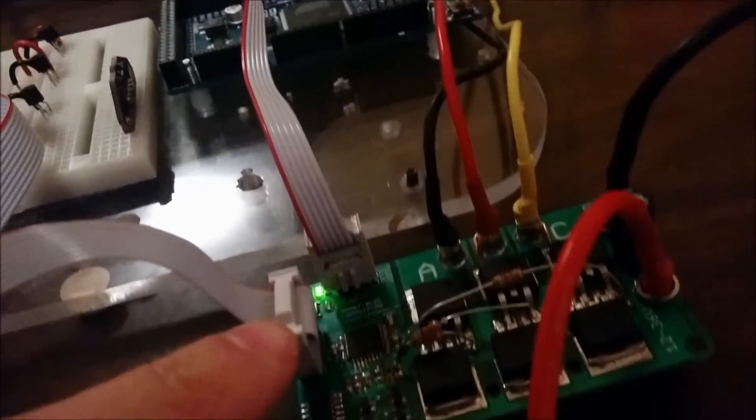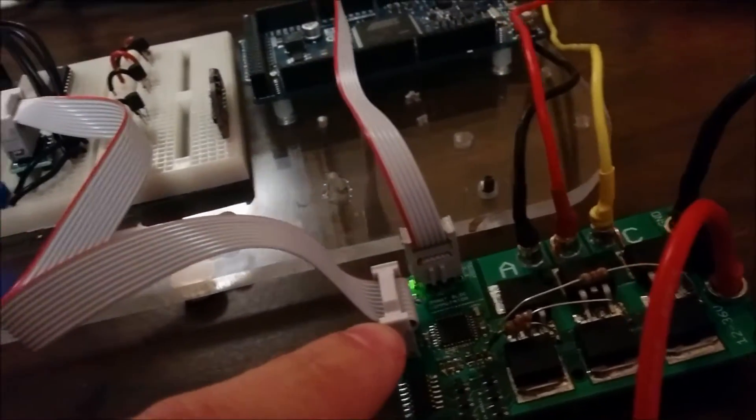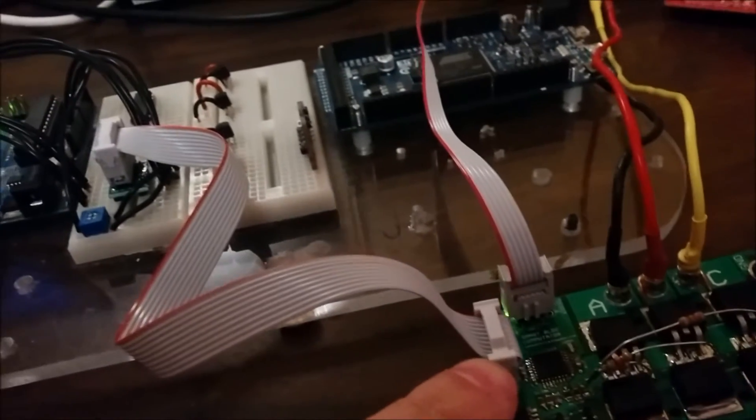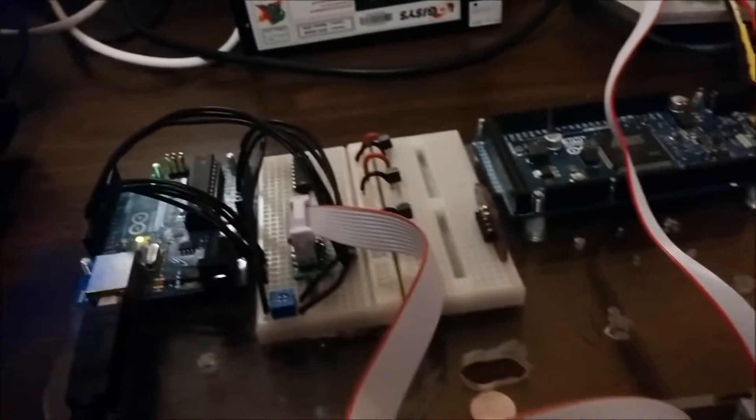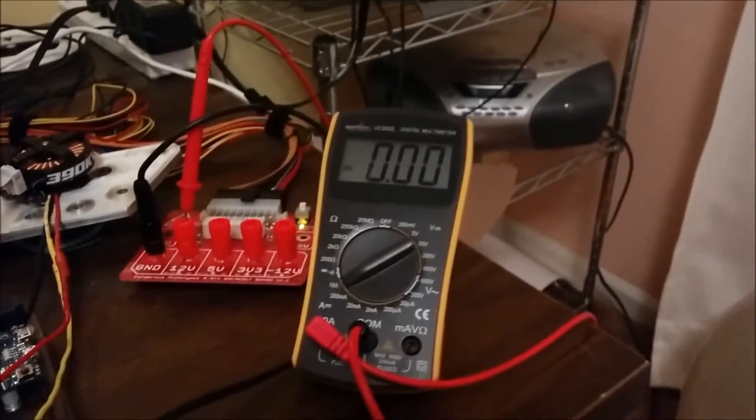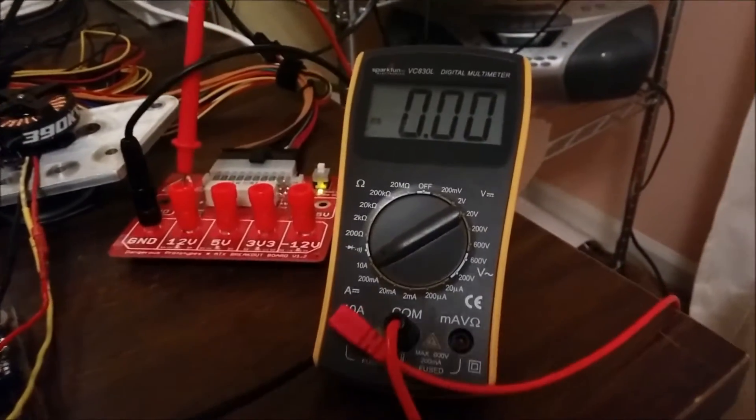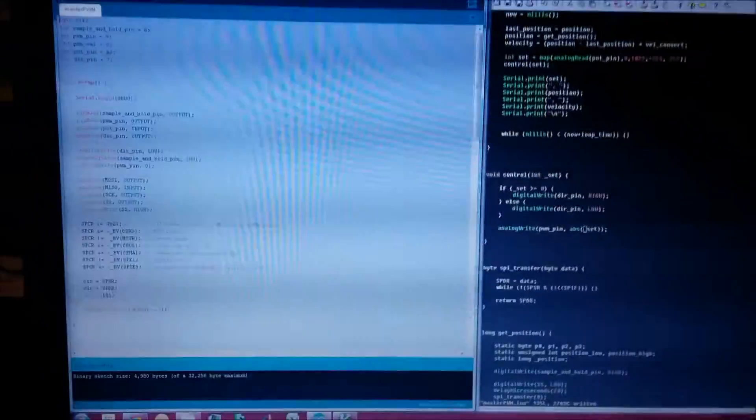I have SPI communication, plus a few other control pins going to an Arduino here. Multimeter measuring the amperage that the motor is pulling.